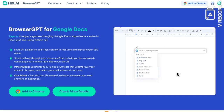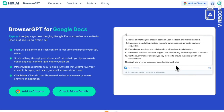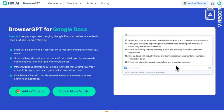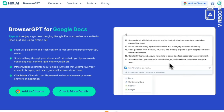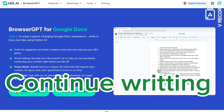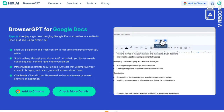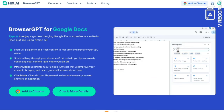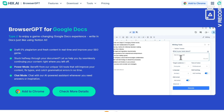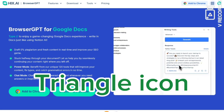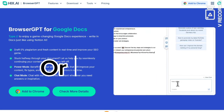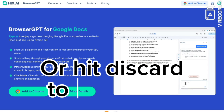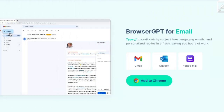Once you click what you need, Browser GPT will generate a comprehensive description for you. You'll get well-detailed and polished content. If you want to make adjustments, you can click done or continue writing. There are options to shorten or expand the content, and if you're not happy with what's generated you can click the triangle icon to redrive or hit discard to start fresh.